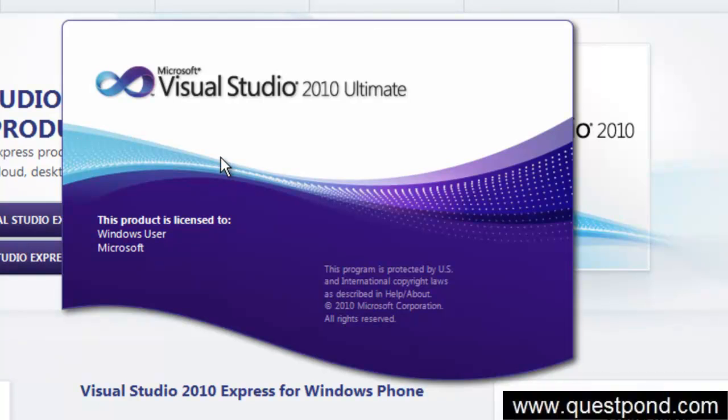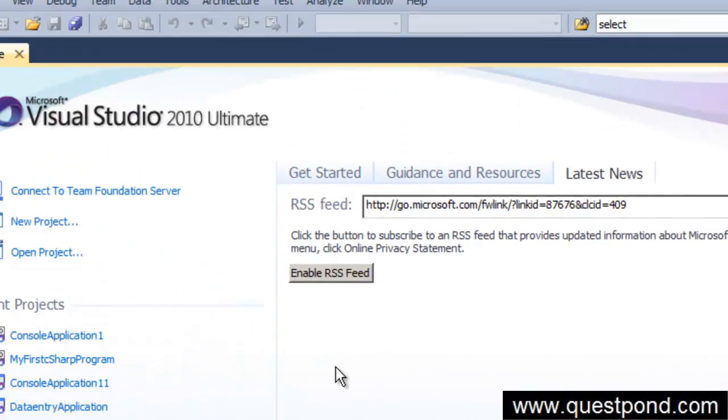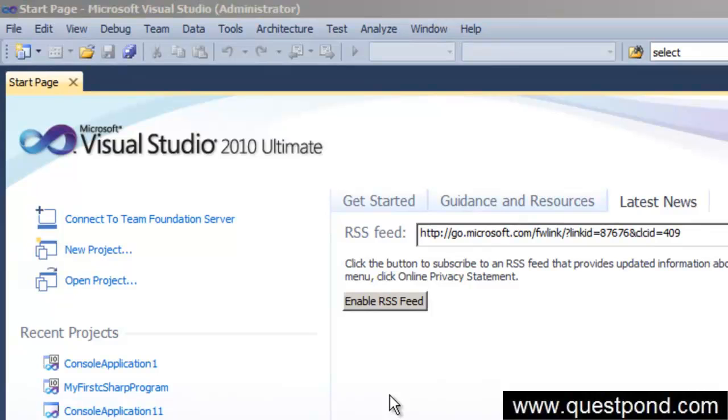Let's write our first hello world program using the command line application. In order to create a program in Microsoft Visual Studio, the first step is you have to go and create a project.